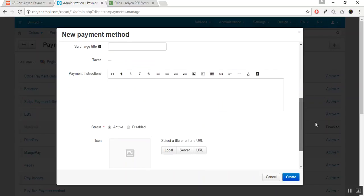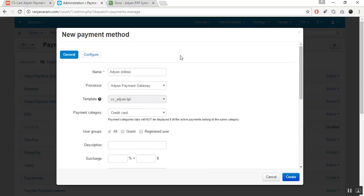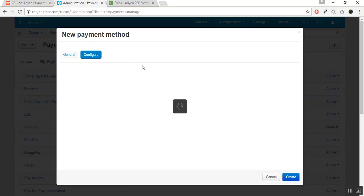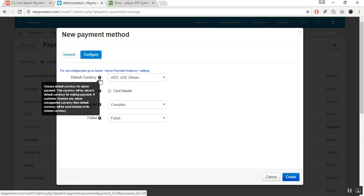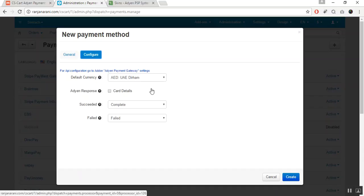By filling all the mandatory details, you can switch to the Configure tab to configure the payment gateway. The first option is to set the default currency — choose the default currency for your Adyen payment method. This currency will be the Adyen default currency for making payments. If a customer chooses any Adyen-unsupported currency, the default currency will be used instead.